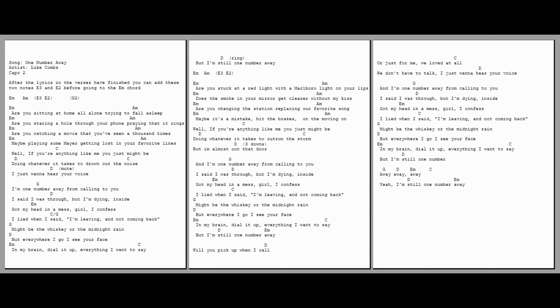Are you sitting at home all alone, trying to fall asleep? Are you staring a hole through your phone, praying that it rings? Are you watching a movie that you've seen a thousand times? Or maybe playing some air, getting lost in your favorite lines?